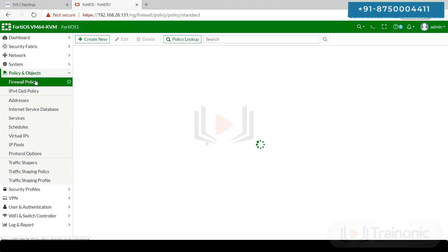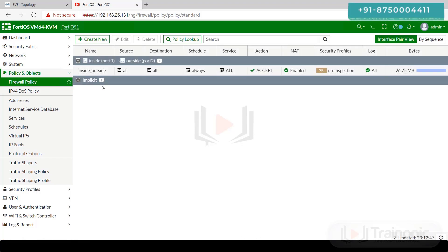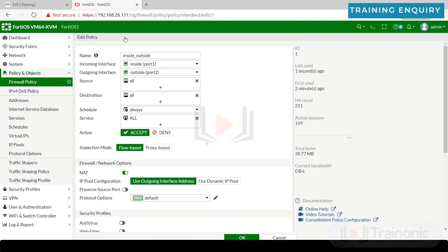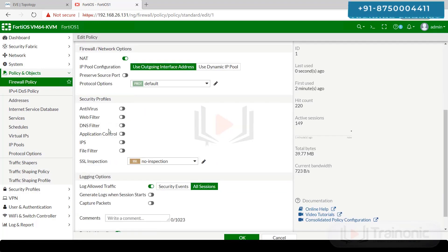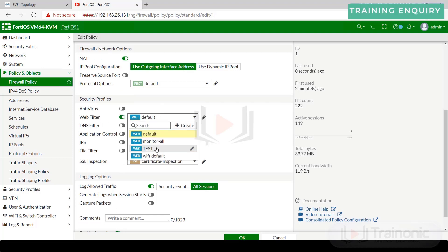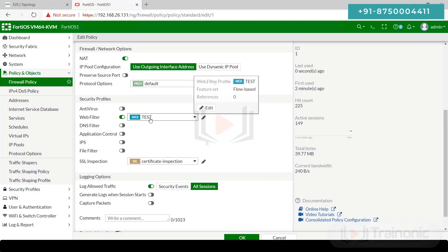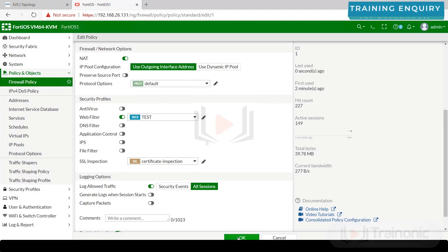Go to Policy, then Firewall Policy. Select the policy you configured for inside-to-outside and click Edit. Go to the Web Filter field, select the 'test' profile, then click OK.